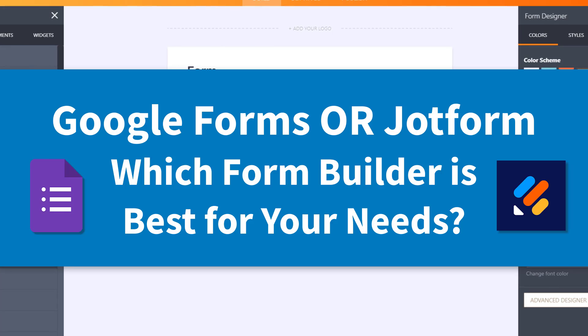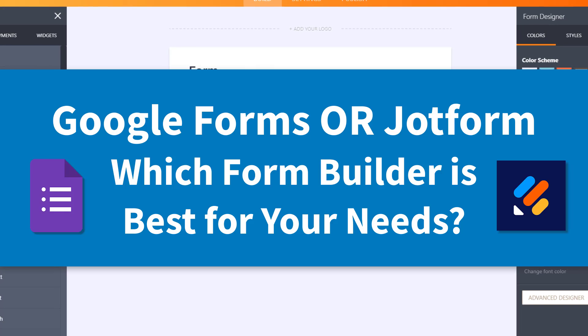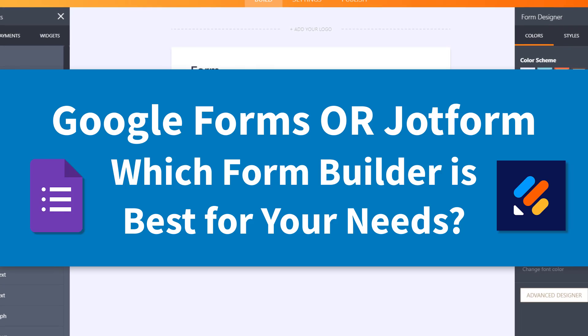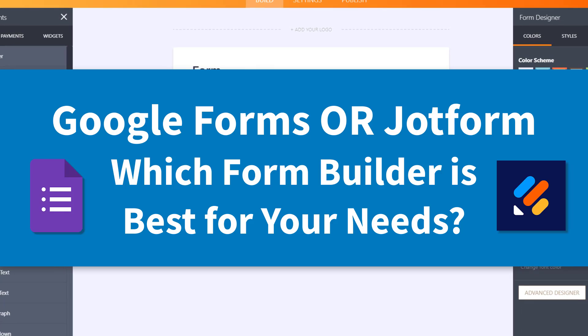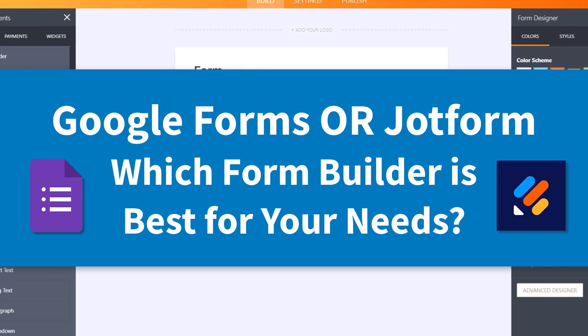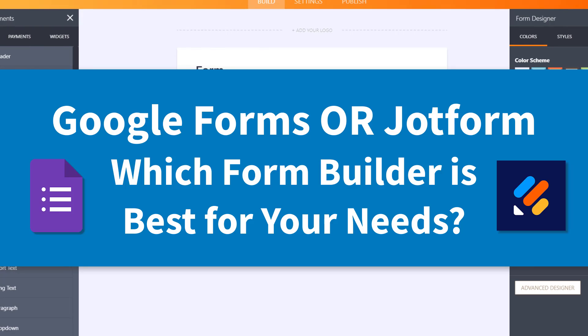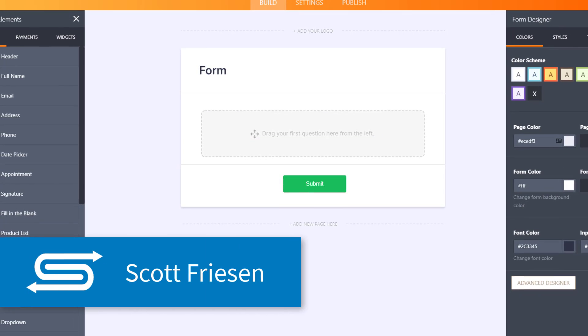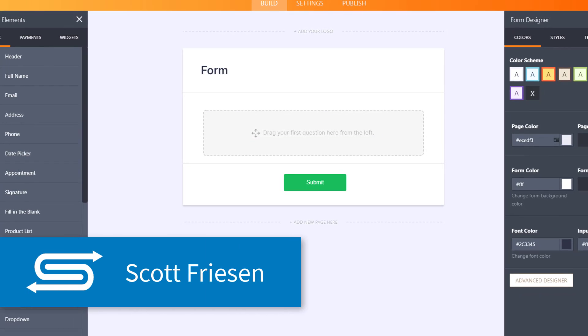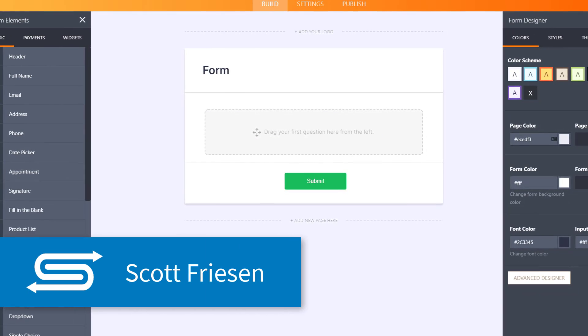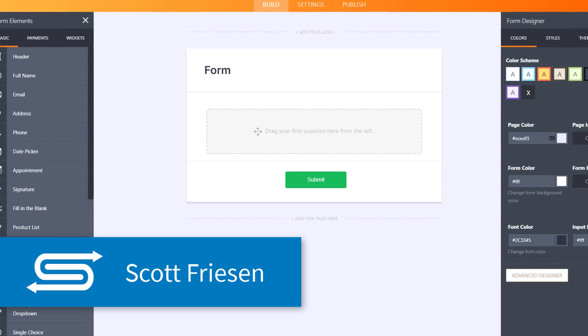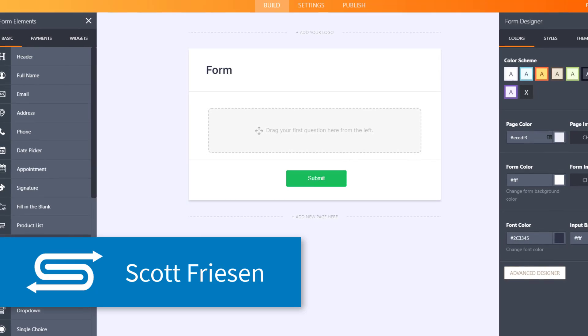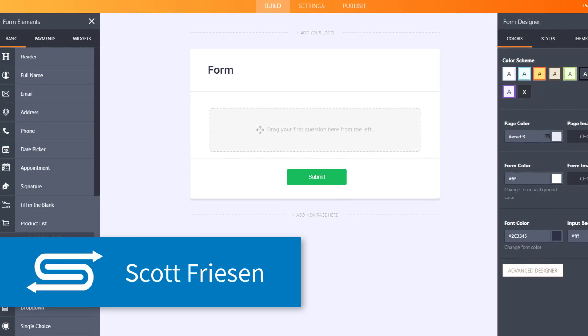I'm gonna give you three good reasons as to why you should either choose Google Forms or JotForm. Hello everyone, Scott Friesen here at Simpletivity helping you to get more done and enjoy less stress.